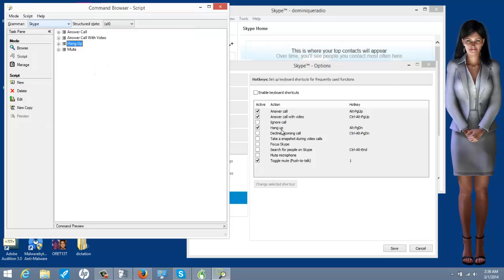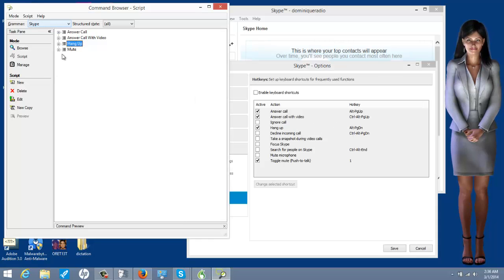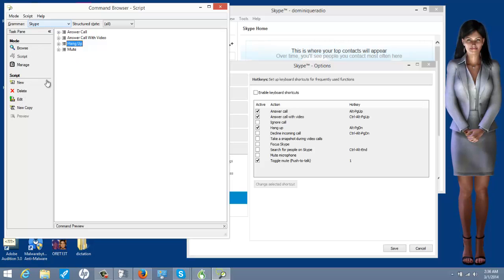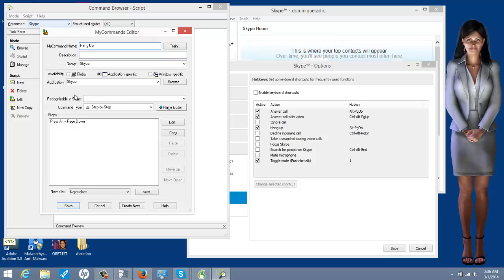Then you could do hang up. Alt page down. Remember, I'm editing these because I already have them. You don't have them, so you're going to click new. But it's basically going to look like this. This is the one for hang up. Hang up is alt page down. Here's the keystroke, alt page down.